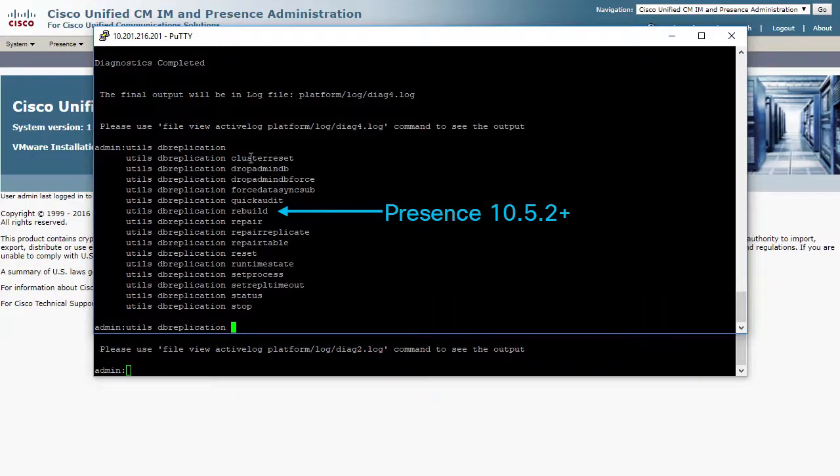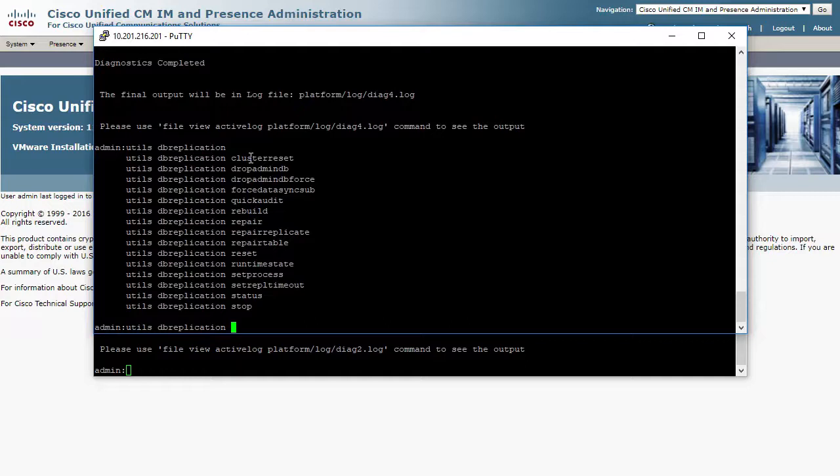there is a series of steps that need to be done in a particular order to reset replication. I will explain this later. But for most current configurations, you will only need to enter one command from the presence publisher.